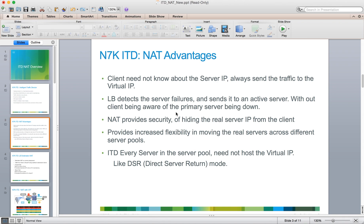In the normal ITD feature without NAT, traffic would be redirected to a server, but the server would receive a packet destined for a VIP and would have to have its own internal addressing to accept that packet and then respond back with the VIP IP address as a sourced IP address for the client to receive that packet back.